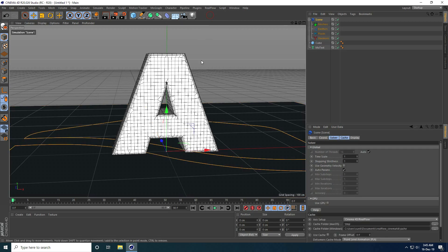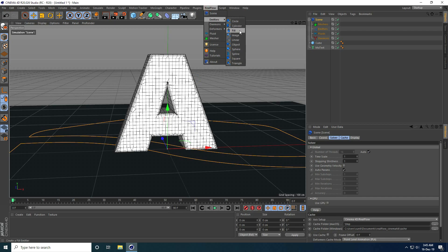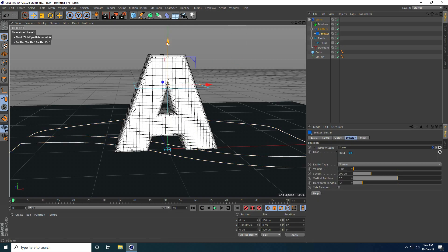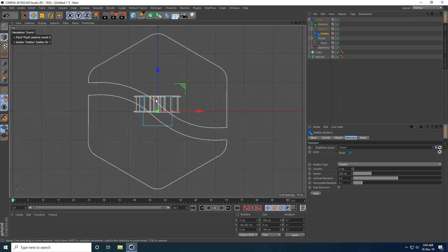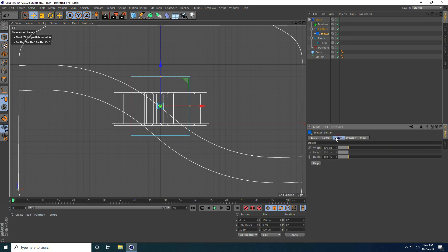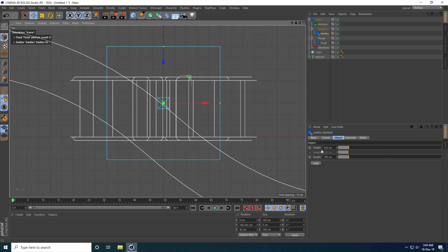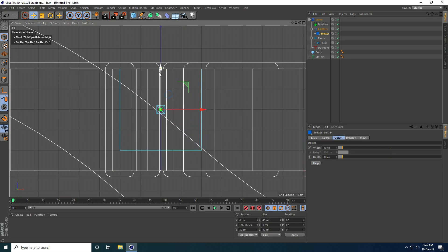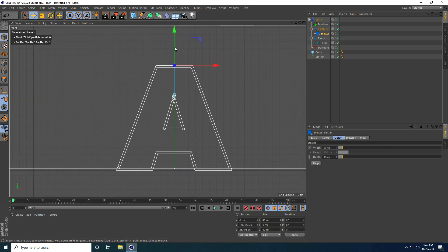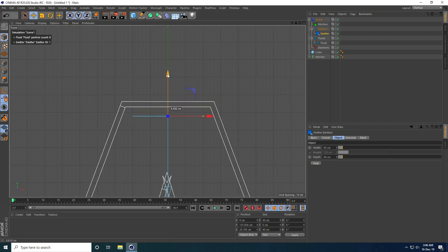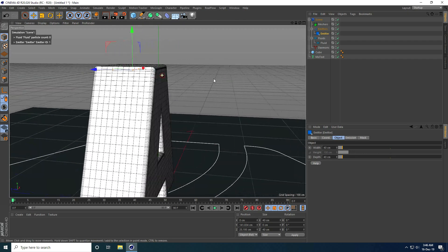Go to Screen, then take Square emitter. Go to Emitter and use Square. Change size — also change position, go to image mid. Go to Object and decrease size randomly, like 40, and depth 40. Go to mid and change height position.